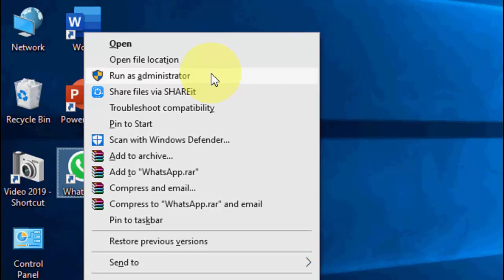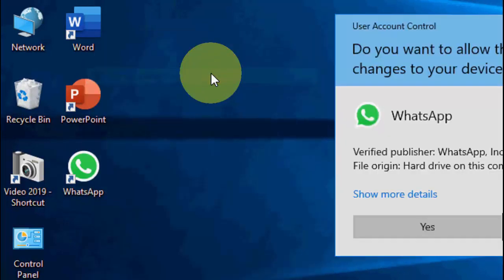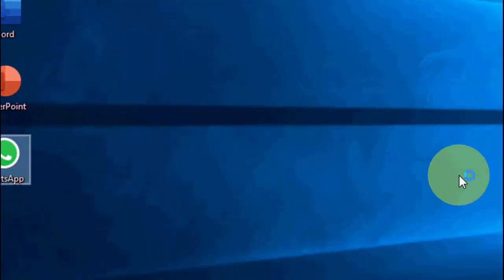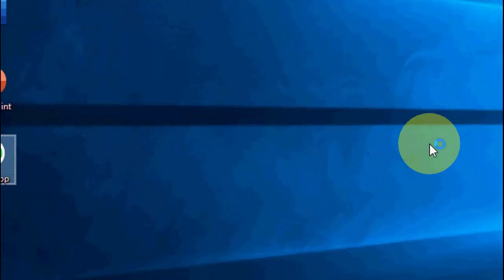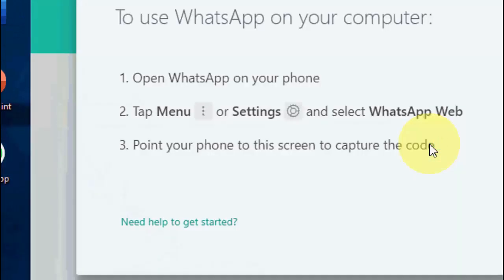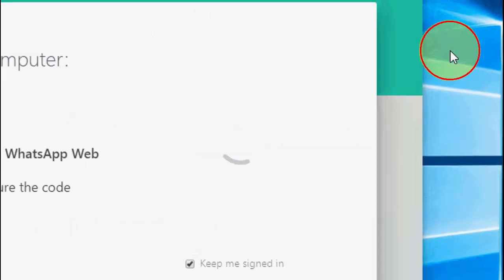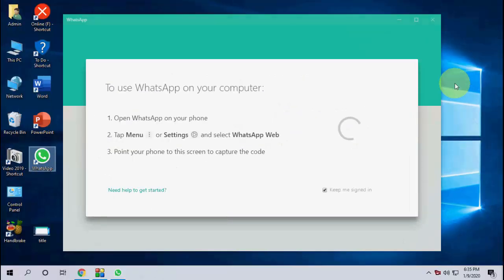First you need to click run as administrator and launch WhatsApp. This is the first and simple method to fix if your WhatsApp is not opening properly in Windows 10.